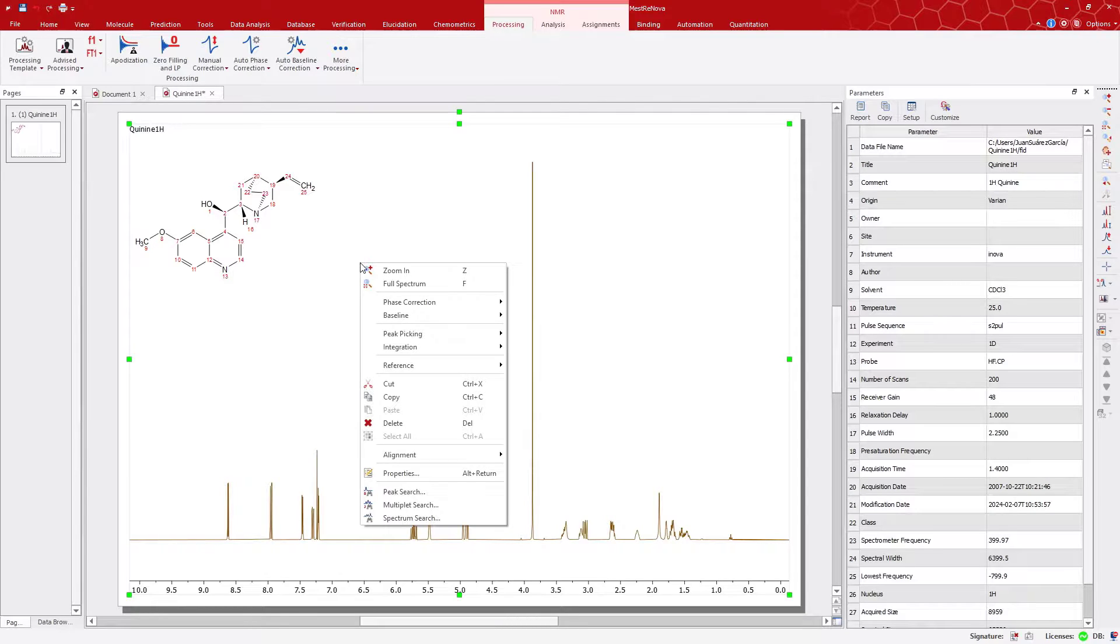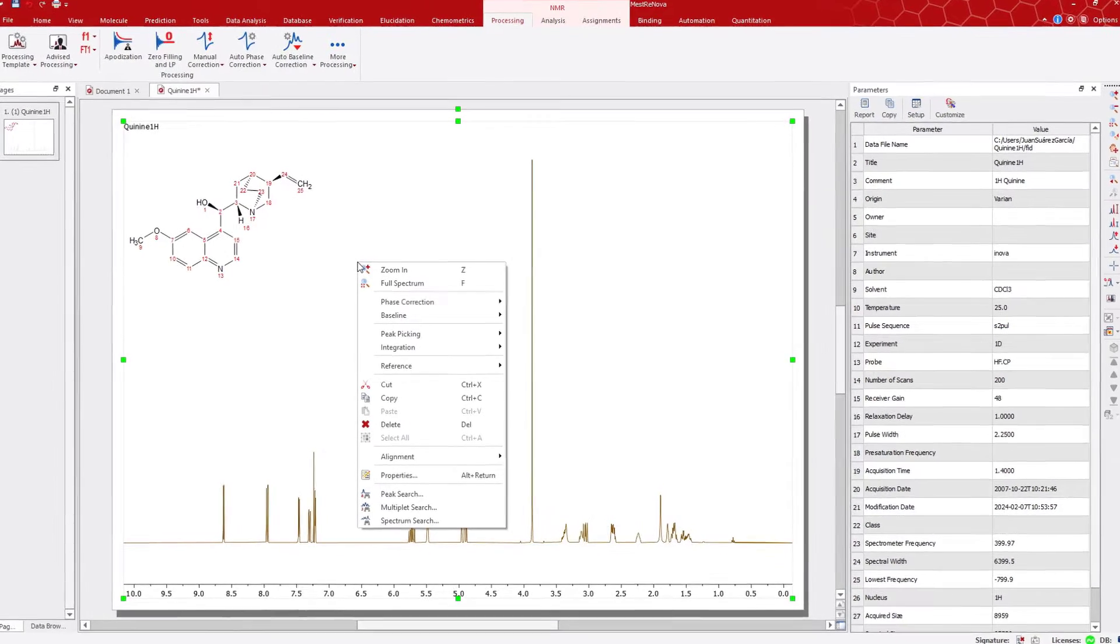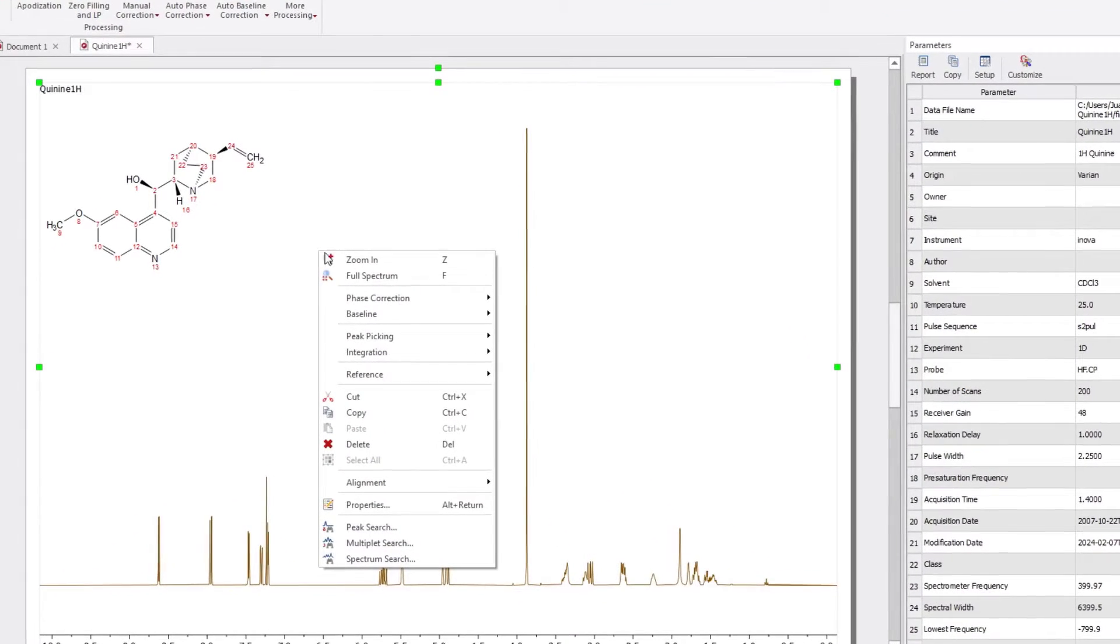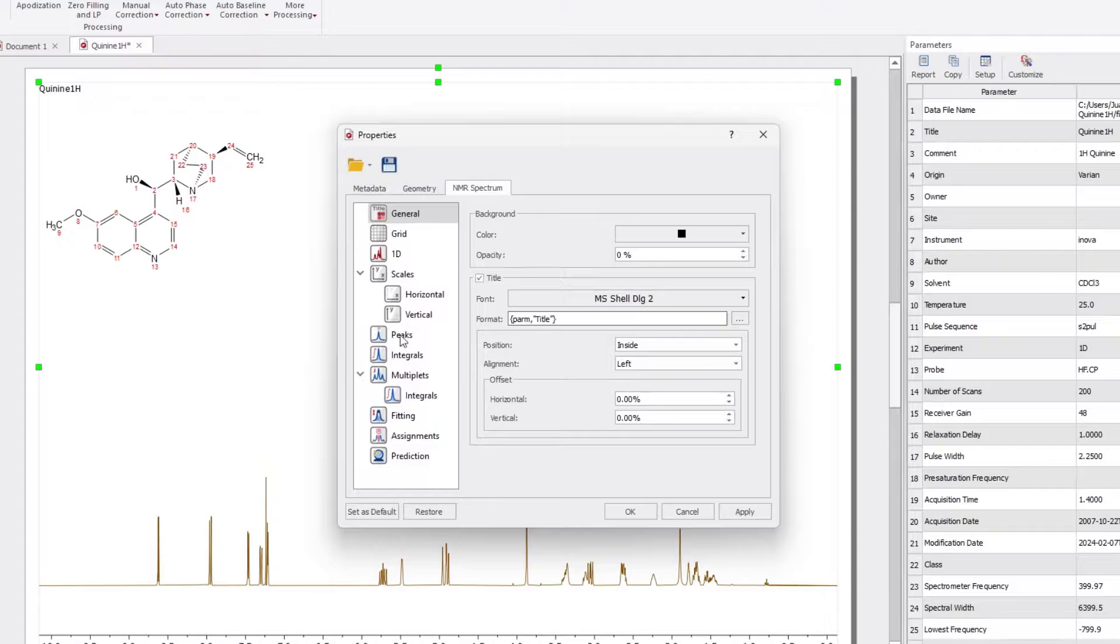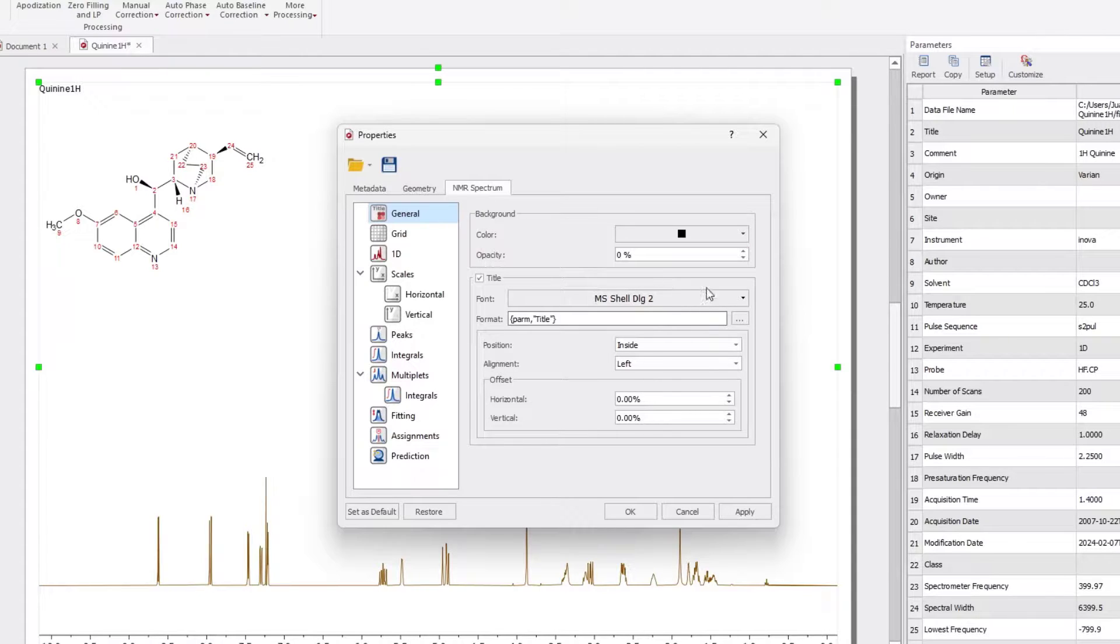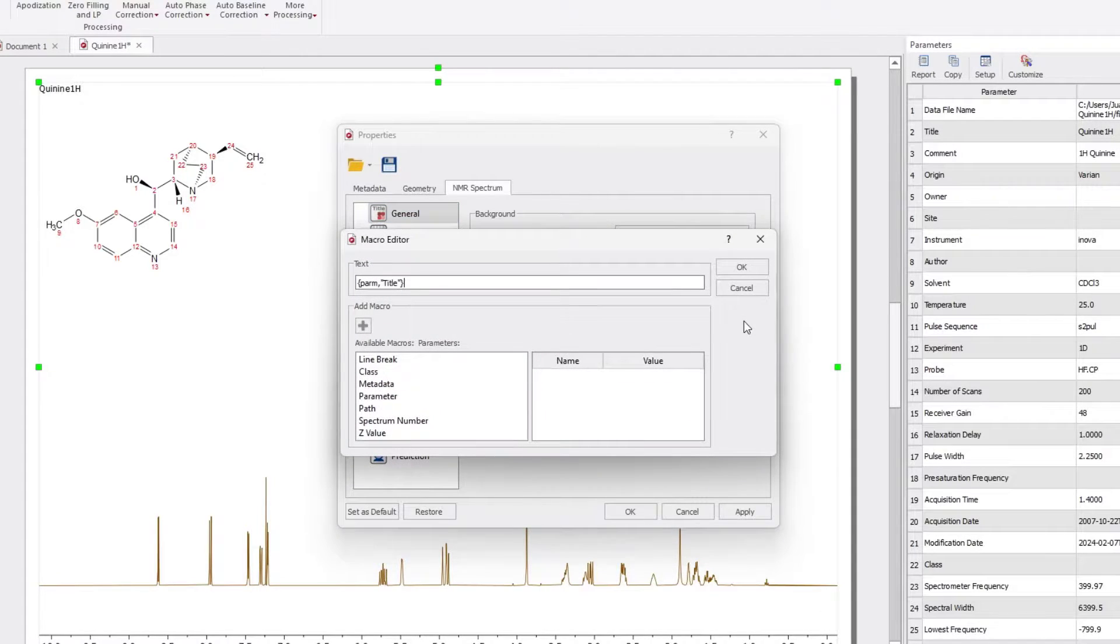Begin by right-clicking on the spectrum and selecting Properties. In the General tab, click on the three dots button in the Format options.